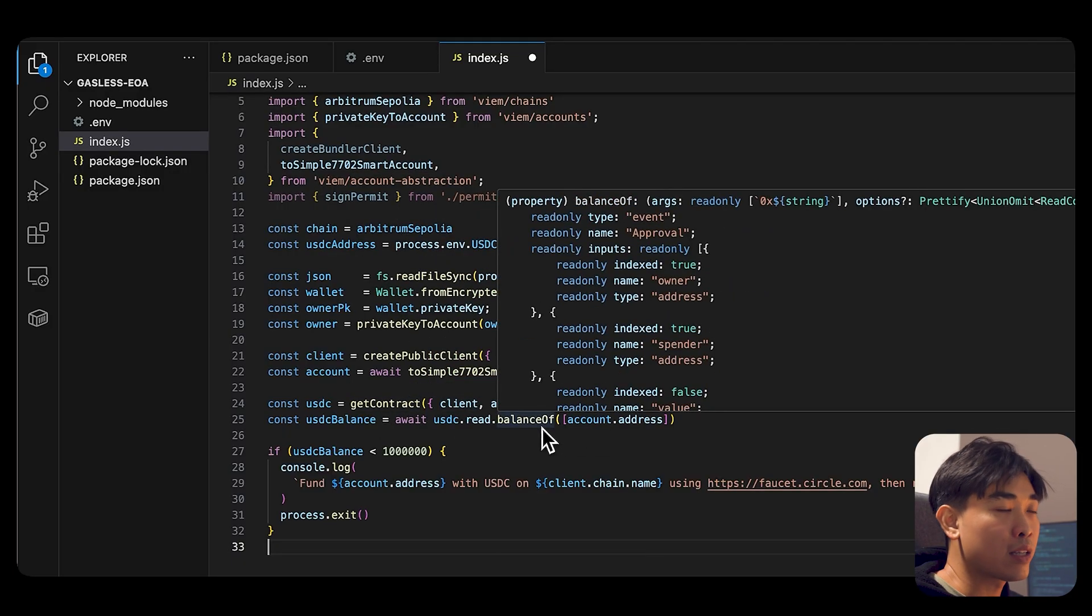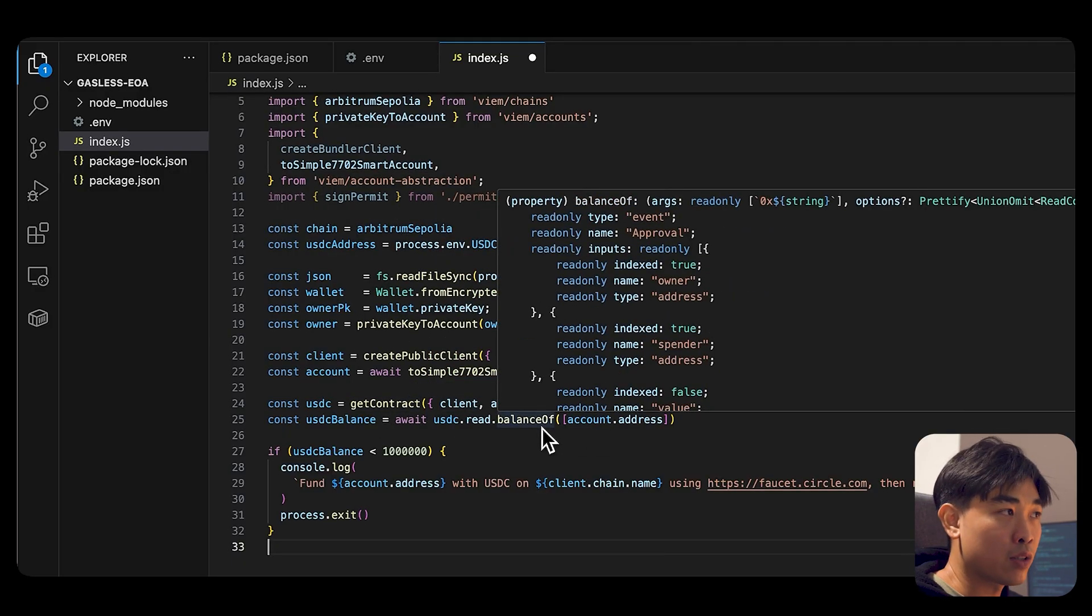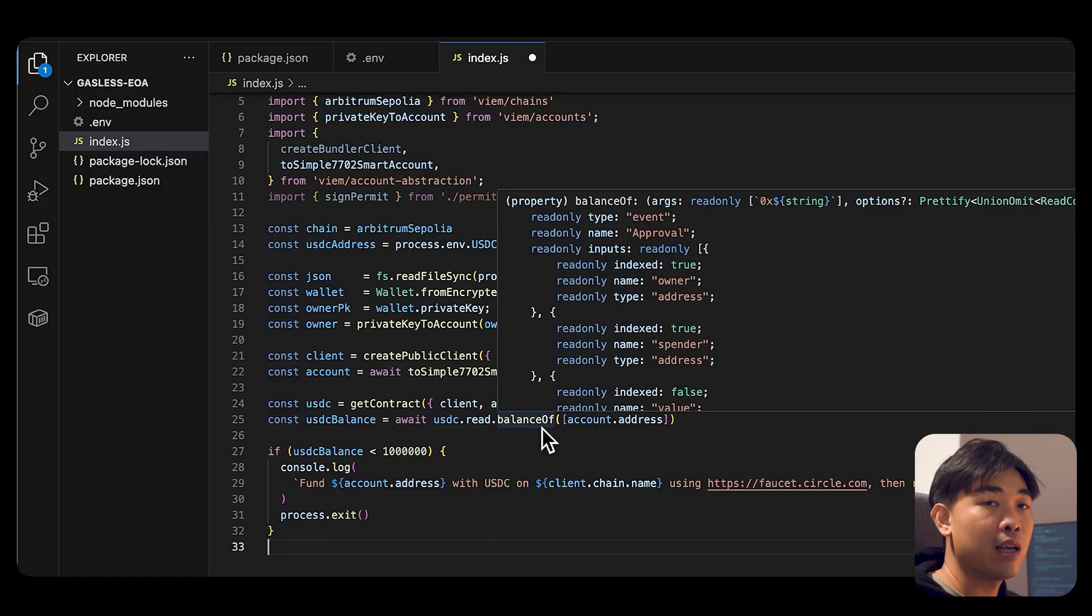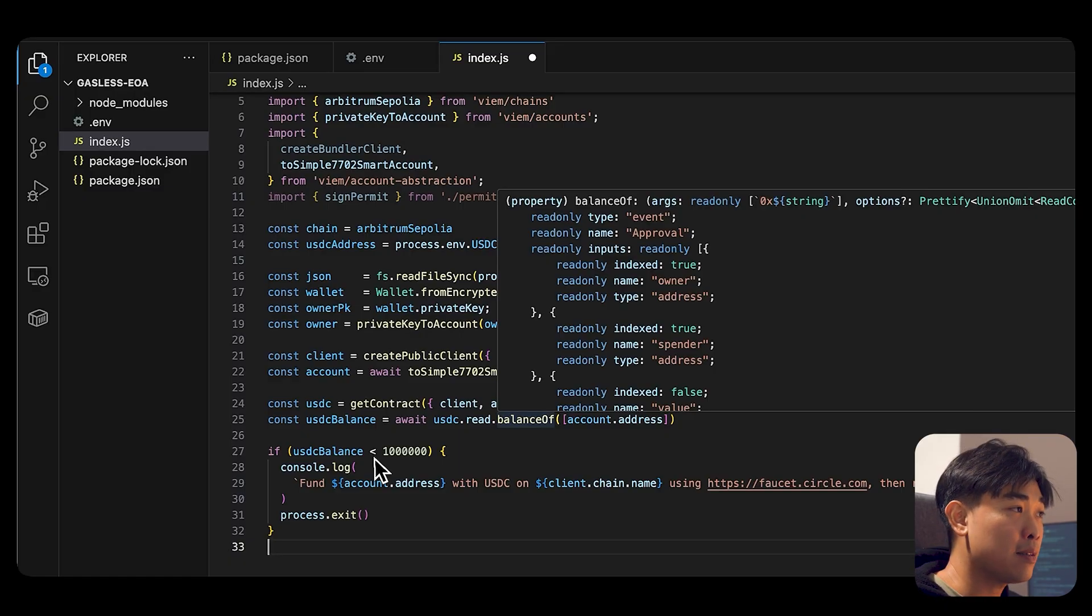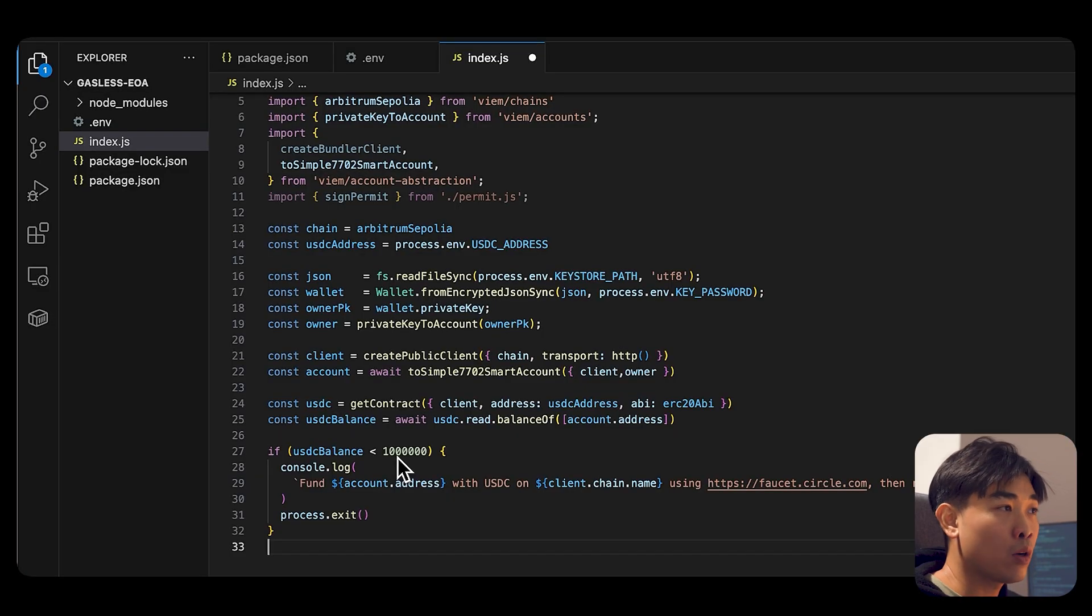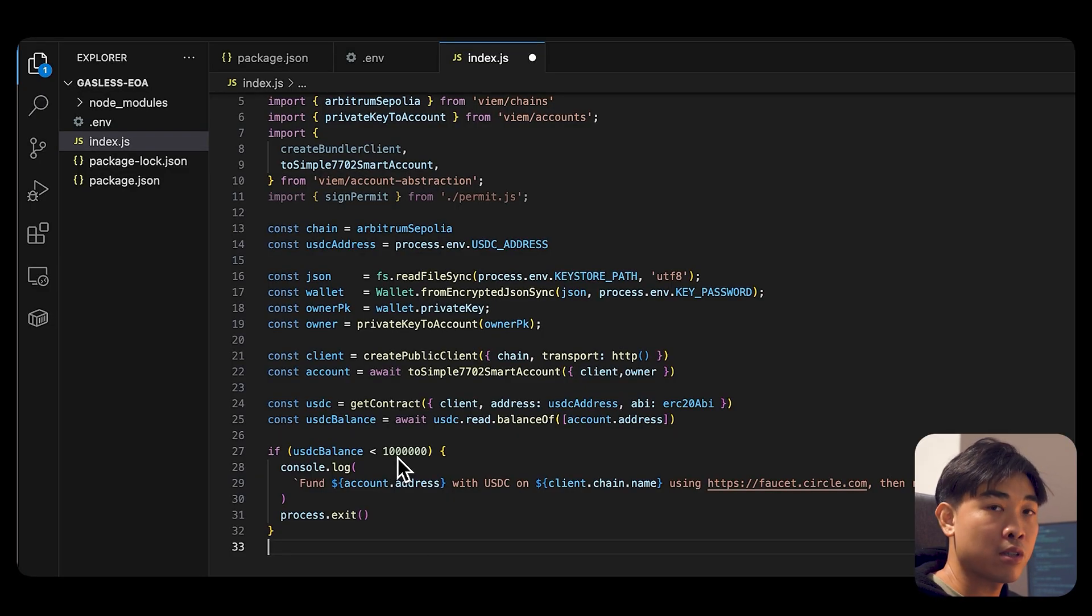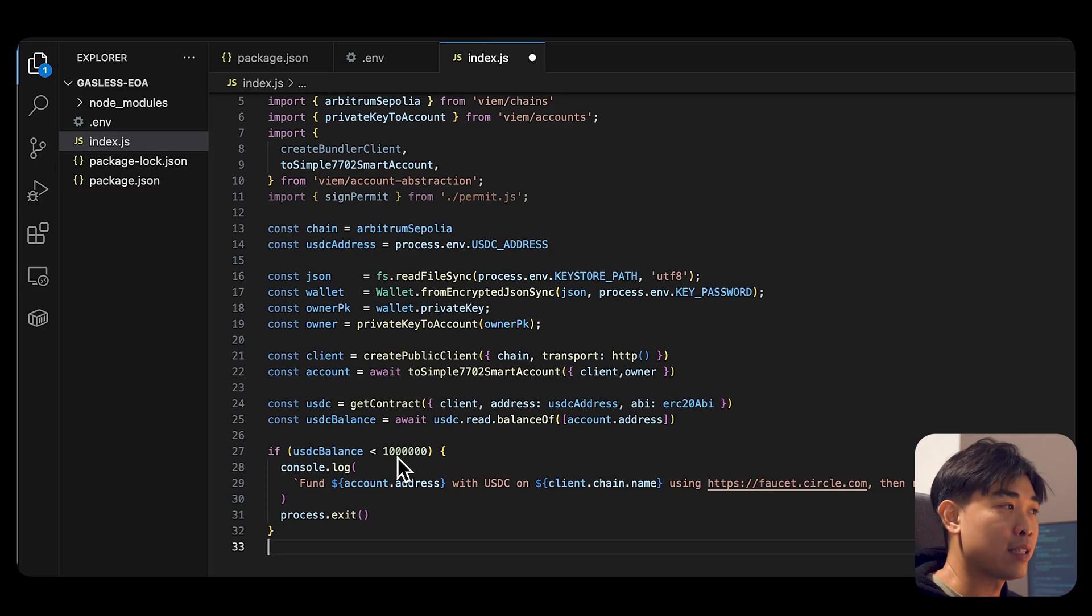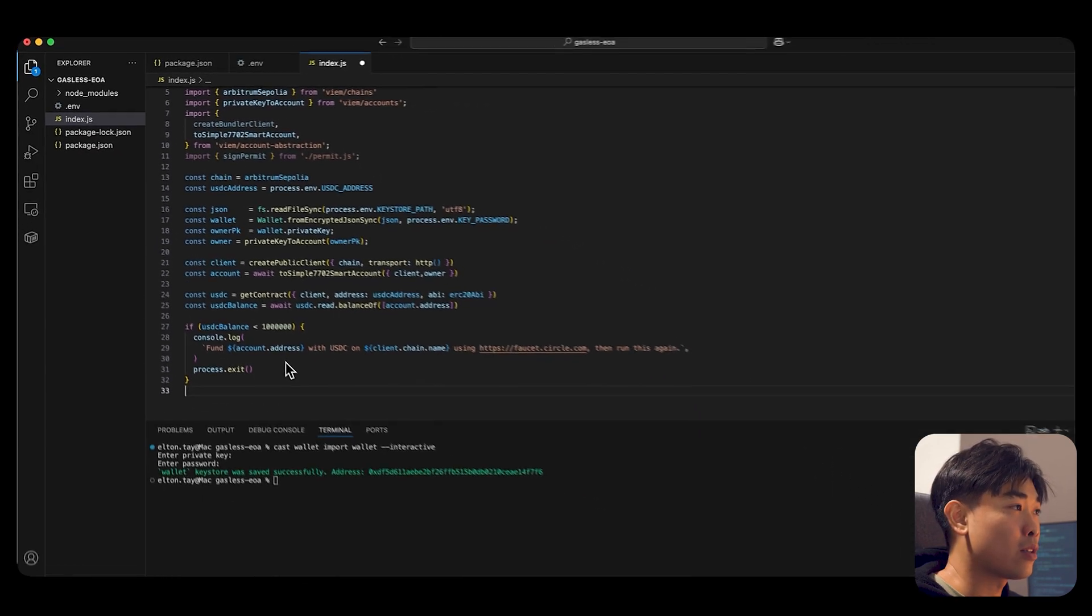And then we are calling the function balanceOf to see whether or not your balance, the account that you have provided, has at least one USDC here. If not, go into our public faucet, faucet.circle.com to get free testnet USDC. It's awesome.